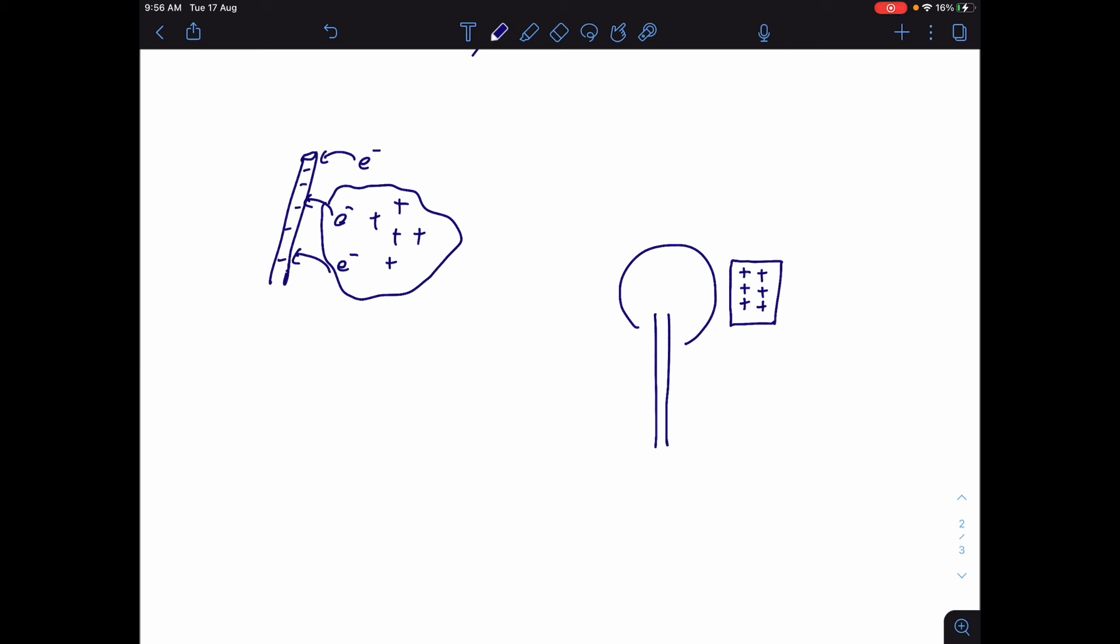And you move that closer to this dome. Now, the dome starts off as neutral, but because this is positive over here, then all the negative charges inside the conducting dome are going to move to the right side.